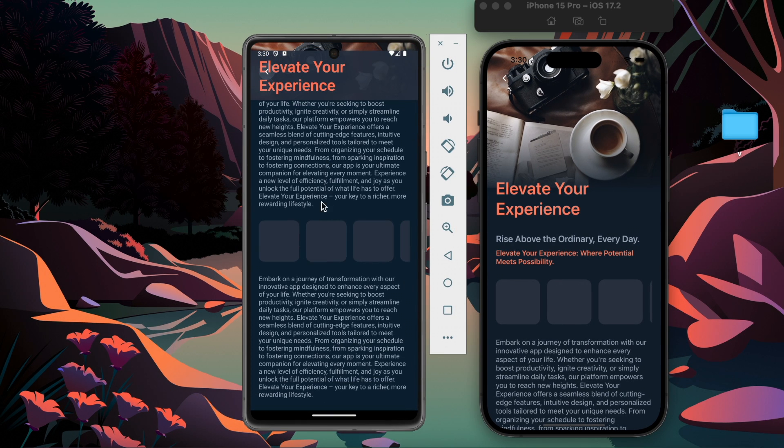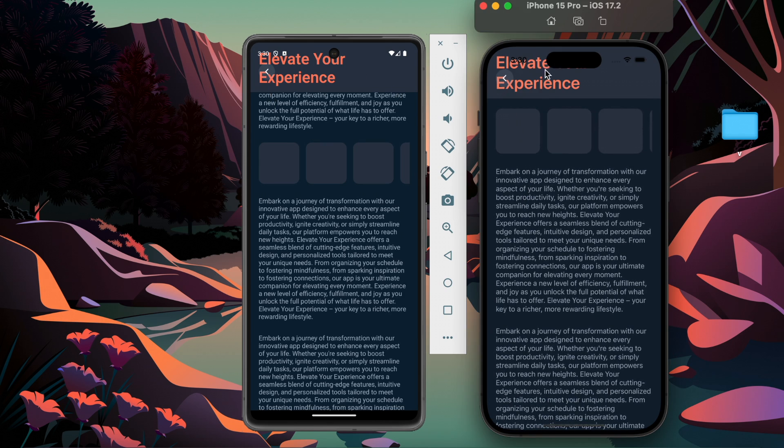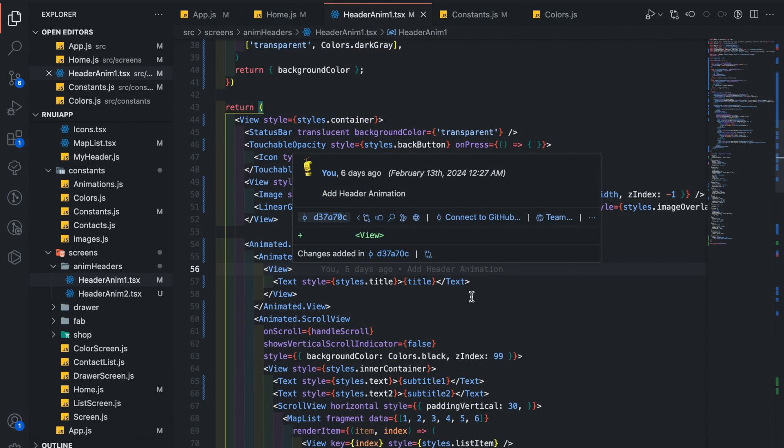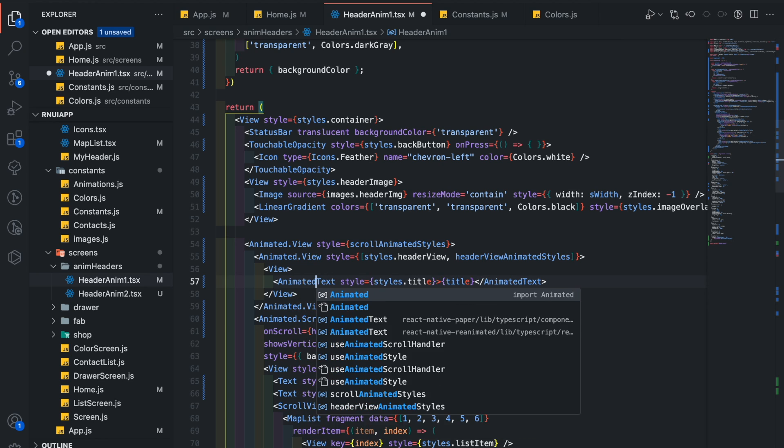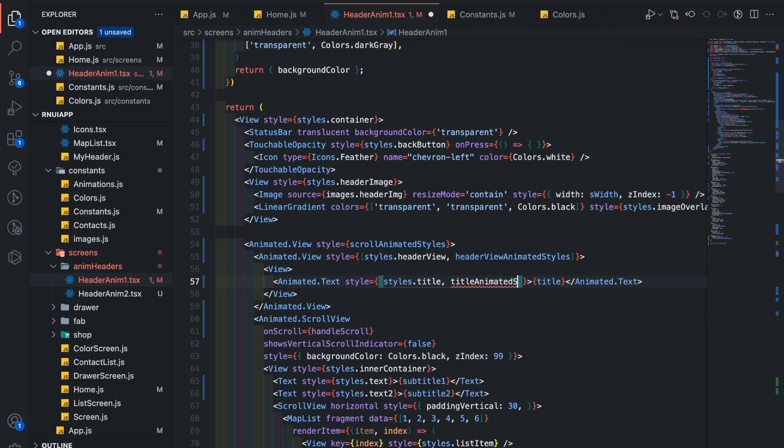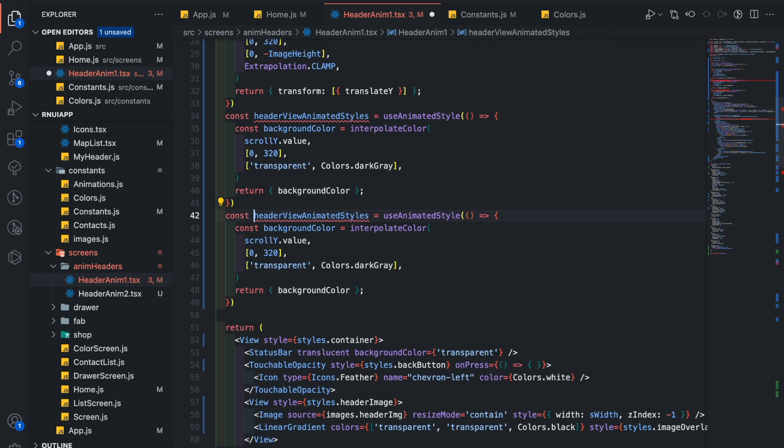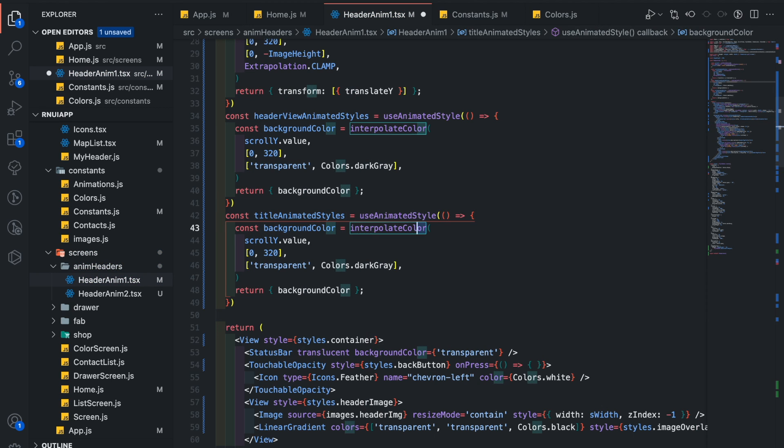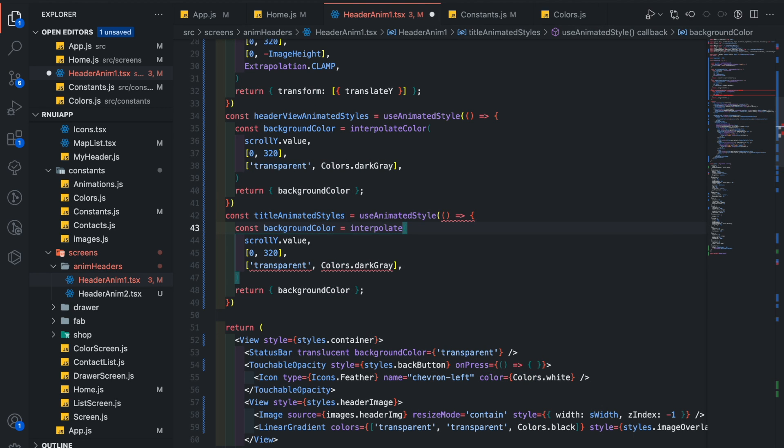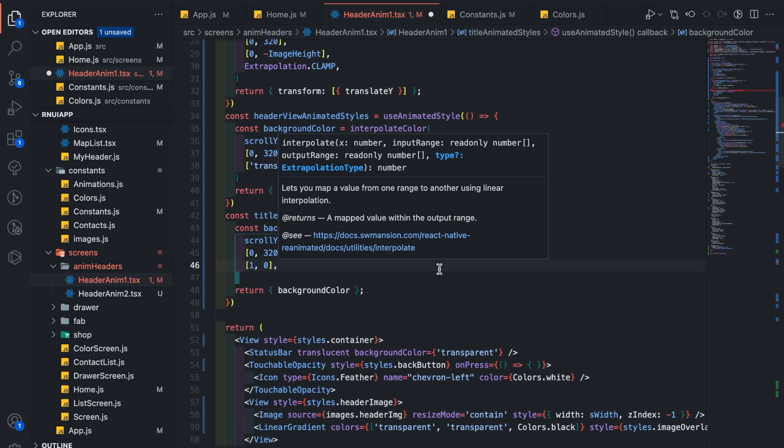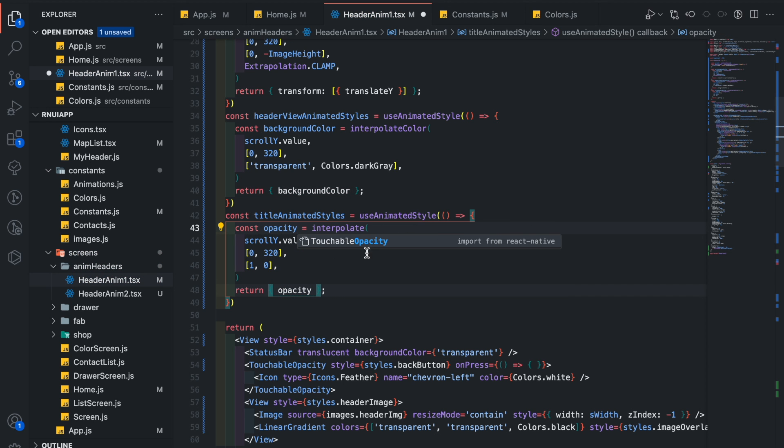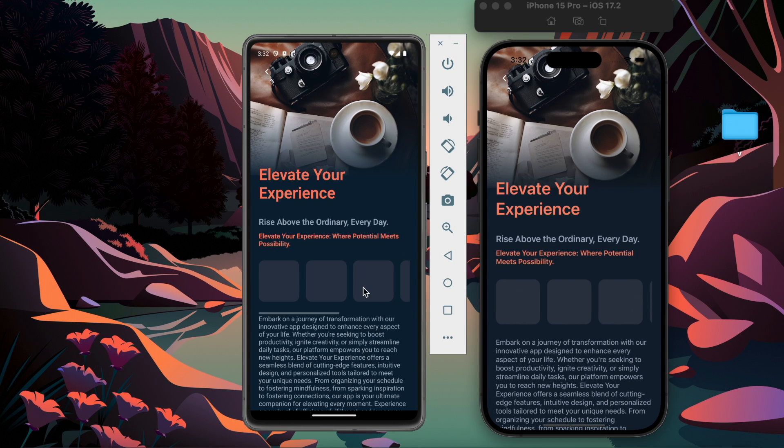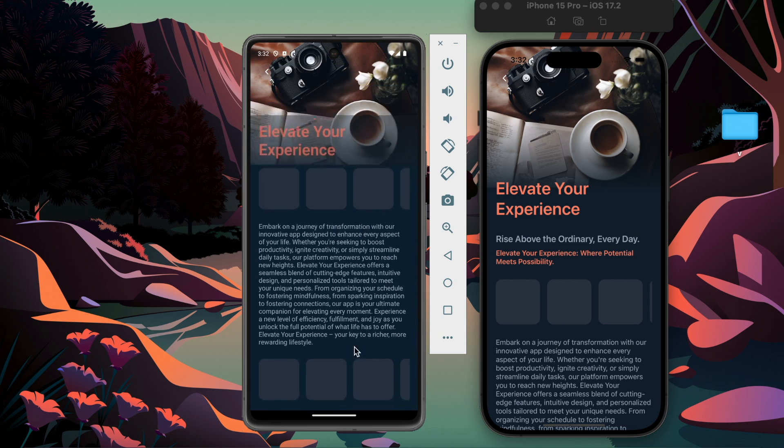Now you can see the title is not looking good here and the back button overlaps it. Let's animate this title first. Make this text animated and add title animation styles. Copy this styles, change this name, remove the color from here, and change the output range to be from 1 to 0. Name this opacity, so we will animate the text opacity from 1 to 0 and we are fading it out. Yeah it works.